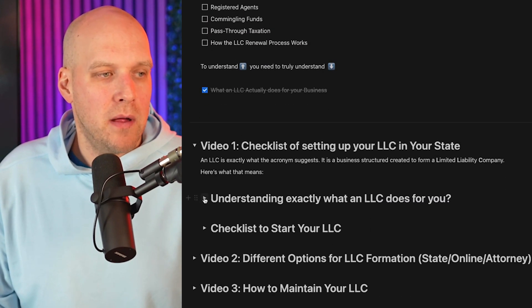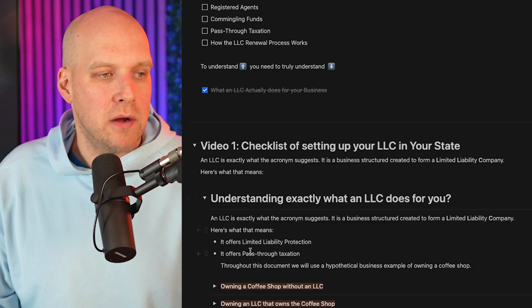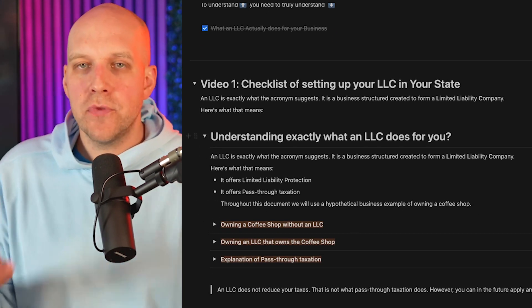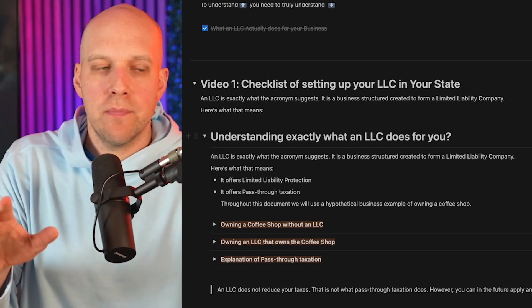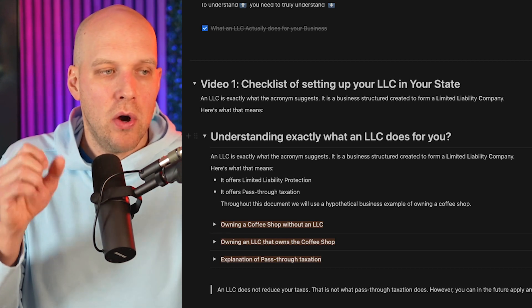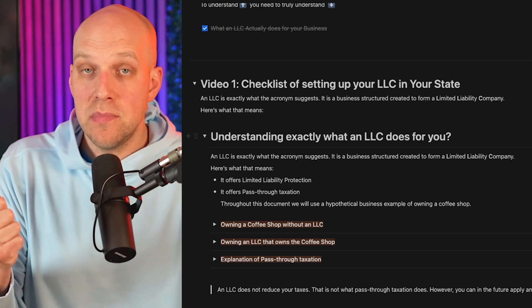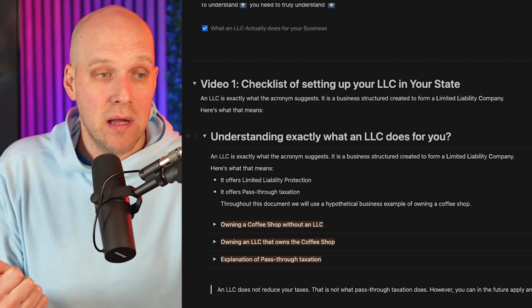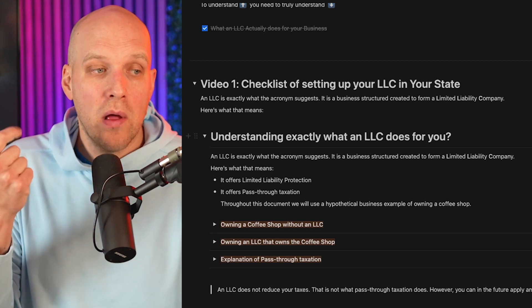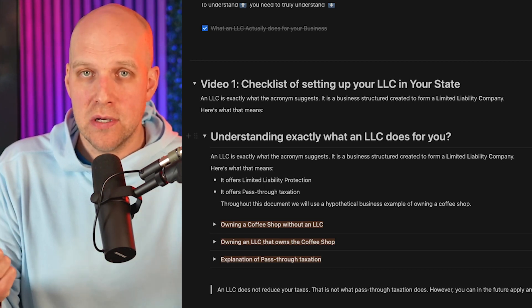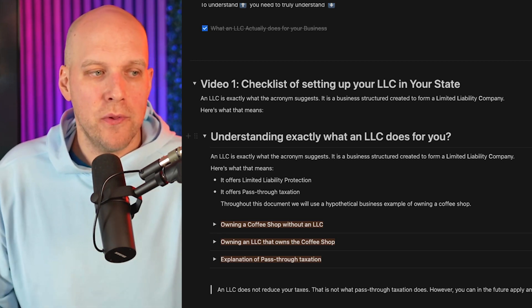First, it makes the most sense to educate yourself on exactly what an LLC does for your business. With the LLC, there are really two things you need to know: it offers limited liability protection because you're creating a limited liability company, and it also offers pass-through taxation. We're going to explain what both of those mean.